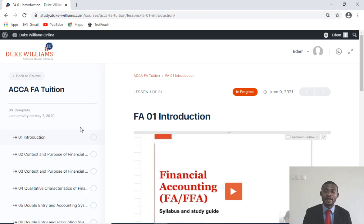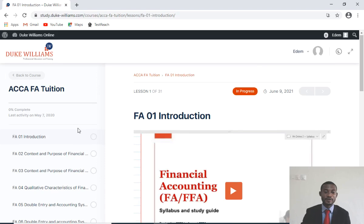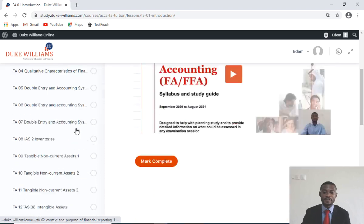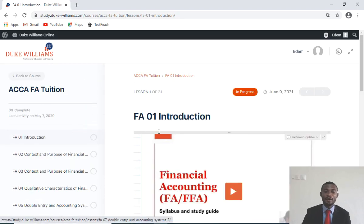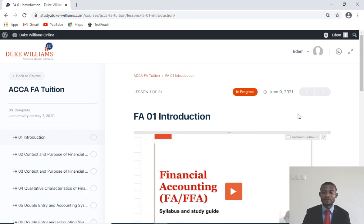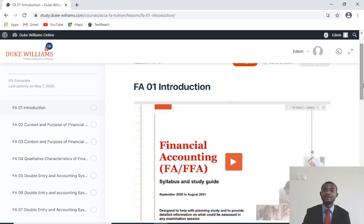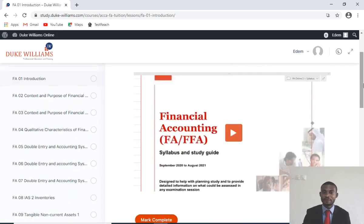Very comprehensive. Just for you to know, this is how the online platform looks like and how you can access it.